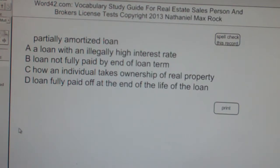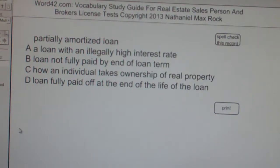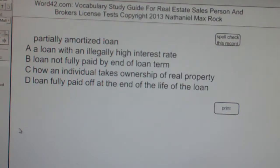Multiple choice question. Partially amortized loan. A: A loan with an illegally high interest rate. B: Loan not fully paid by the end of loan term. C: How an individual takes ownership of real property. D: Loan fully paid off at the end of the life of the loan.